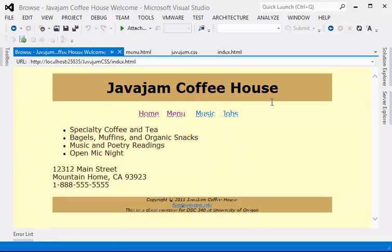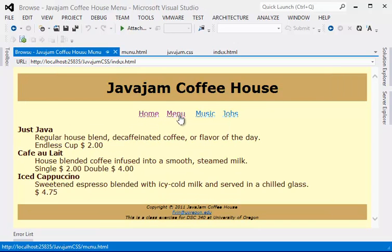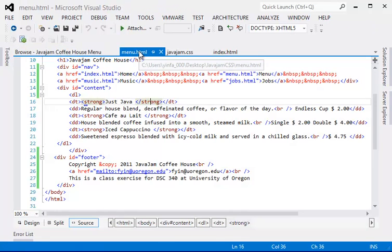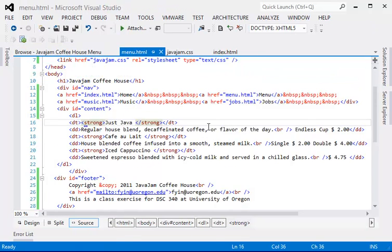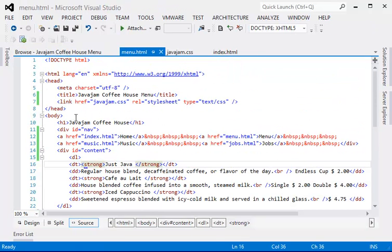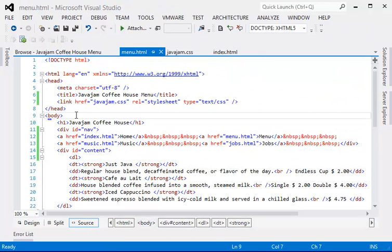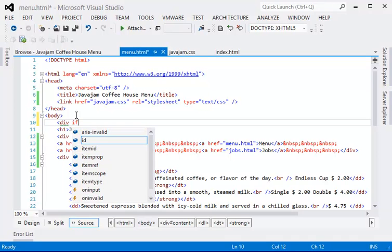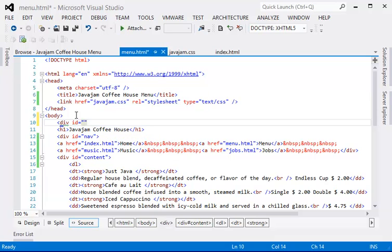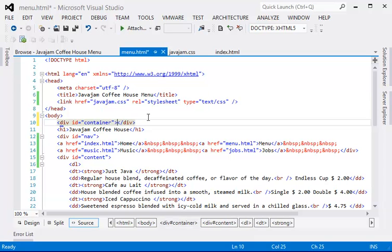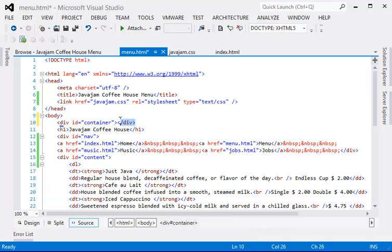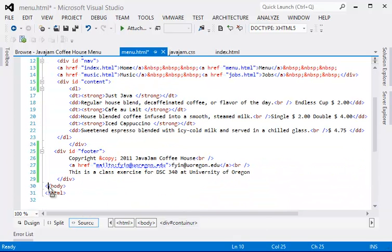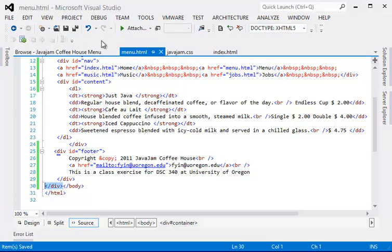So this is the home page. Yeah, it's already centered. We just need to do the same thing for the menu page. So find the body section, we start a div—container. Make sure you don't type it wrong. And the end of that will go all the way to here. Let's see.